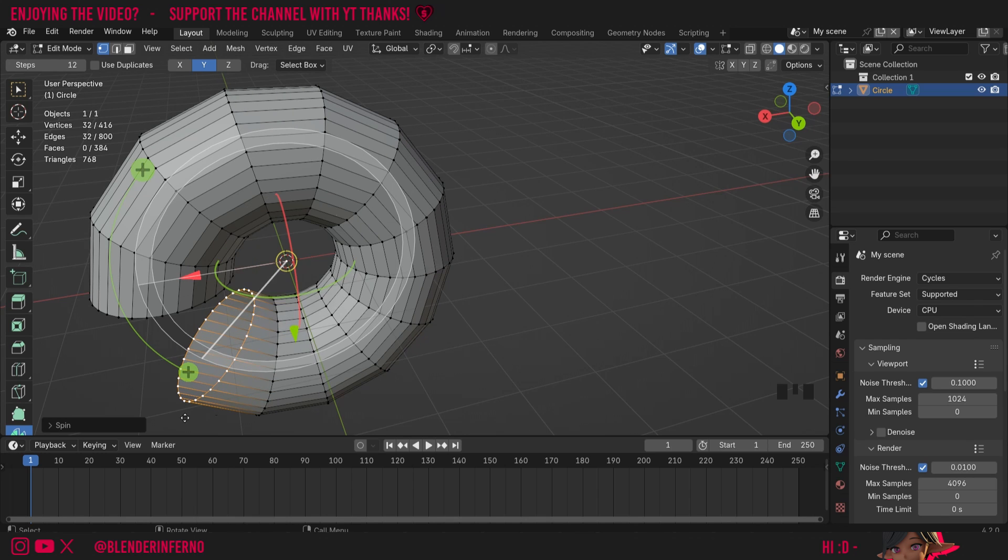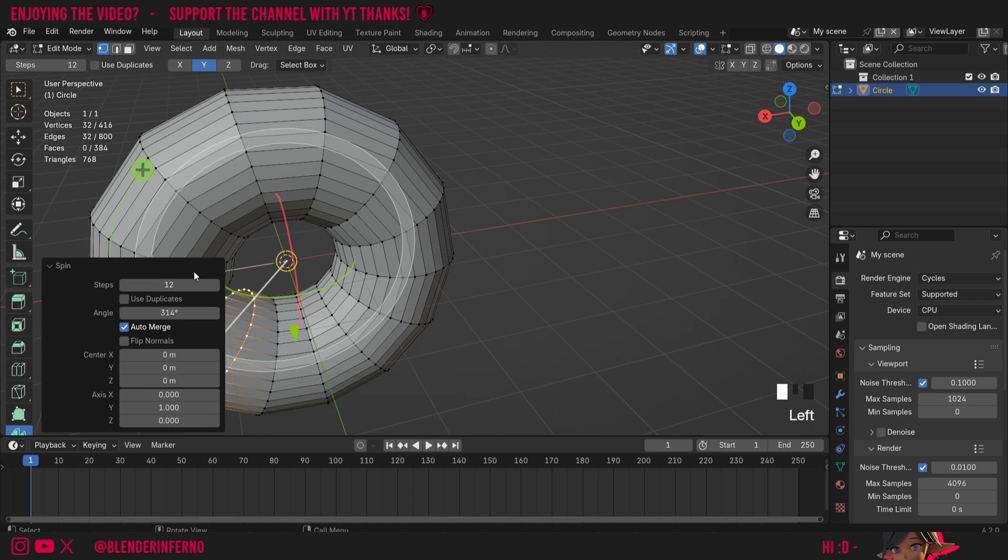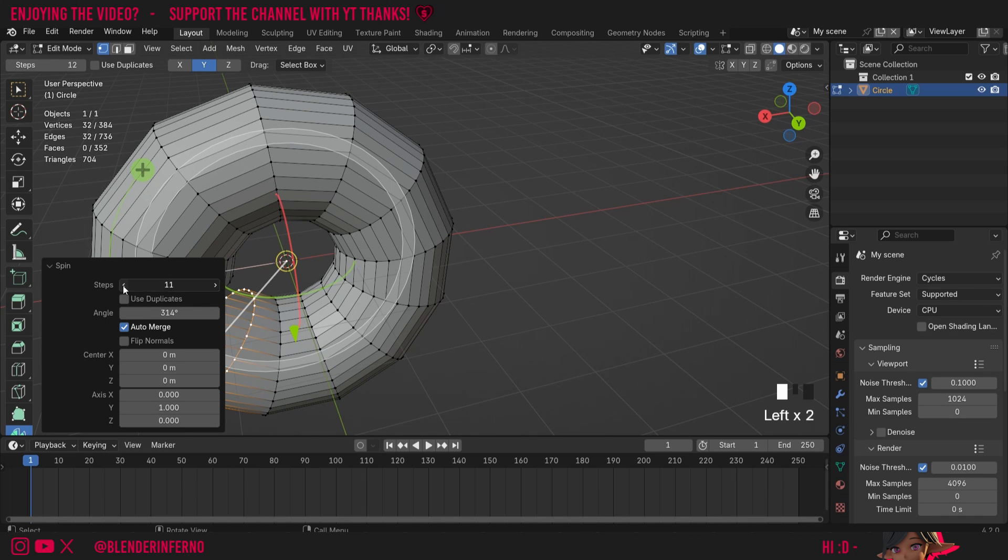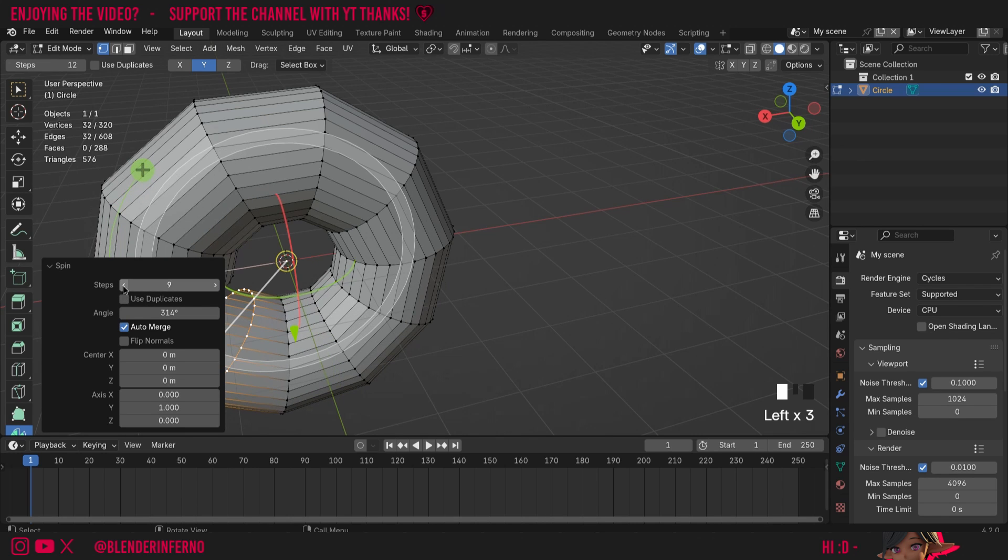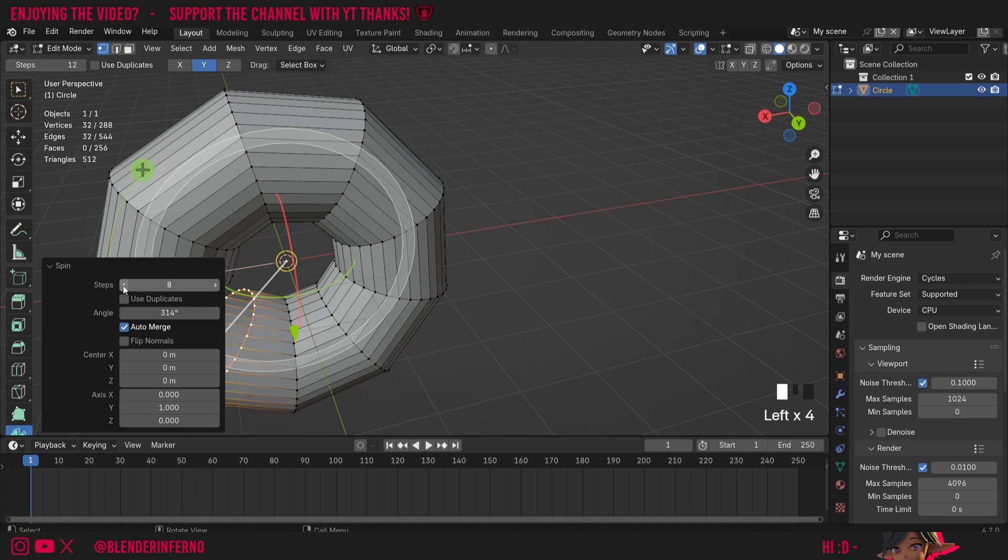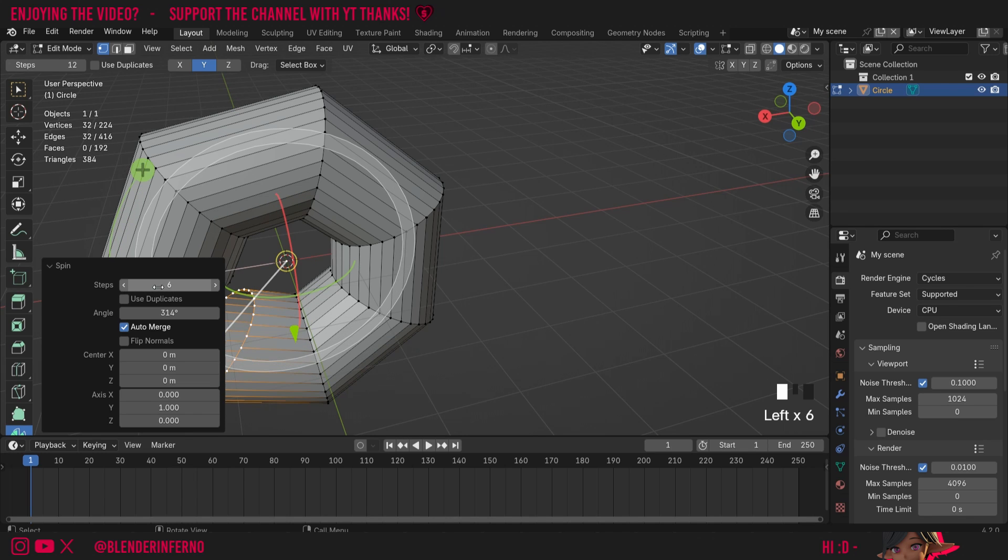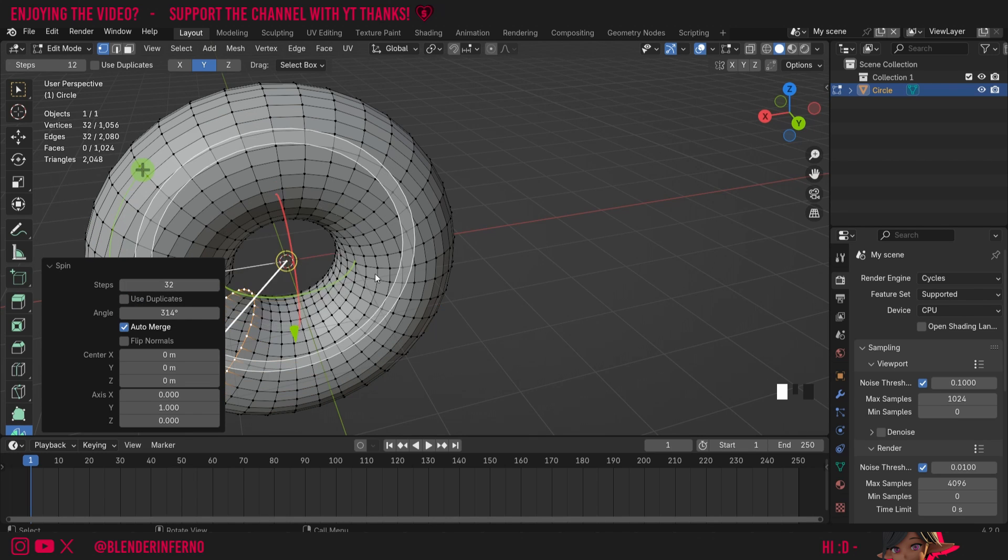Once you've completed your spin operation you can open this spin menu here to make some adjustments to your settings. For example I could change my steps so if I turn this down you're going to notice it's going to create less geometry in between our spin and obviously if I increase this to maybe something like 32 you can see we now have a nice smooth looking donut.